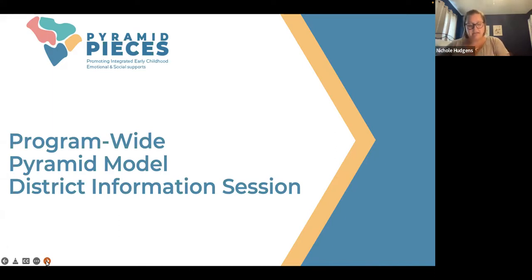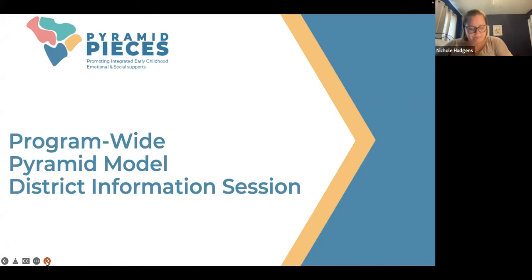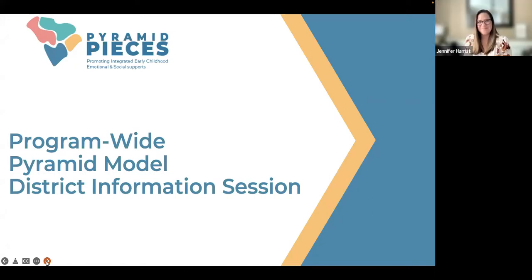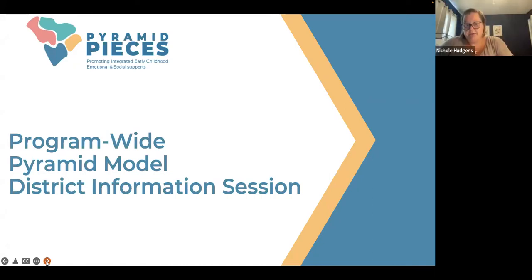As we get started, we want to introduce our panelists so you know there are not just four floating heads for you to enjoy. I'm Nicole Hudgens, and I am the Pyramid Model Implementation Coach with Pyramid Pieces.